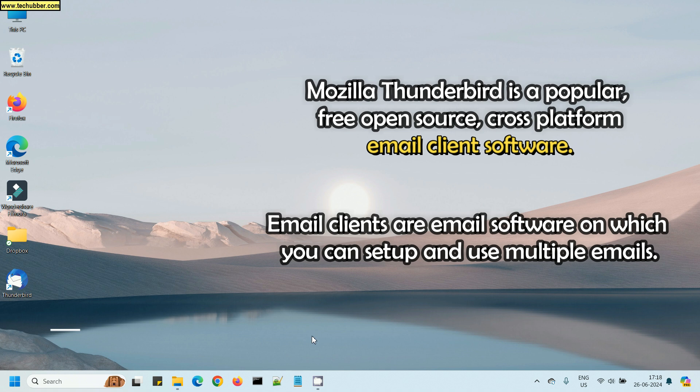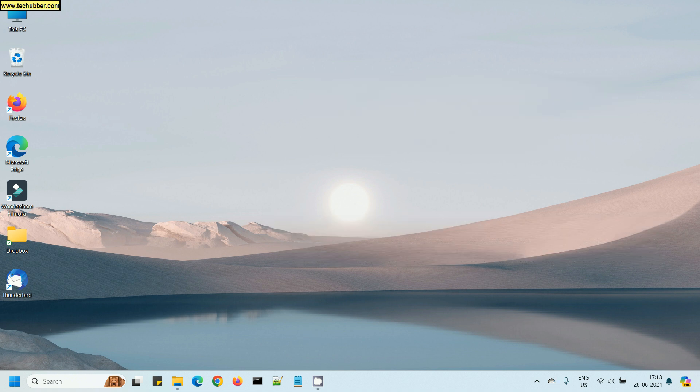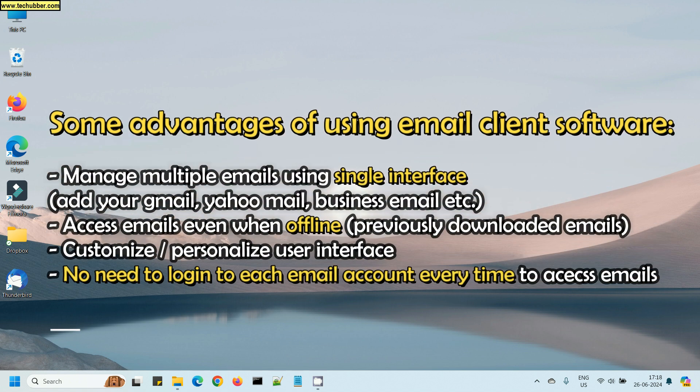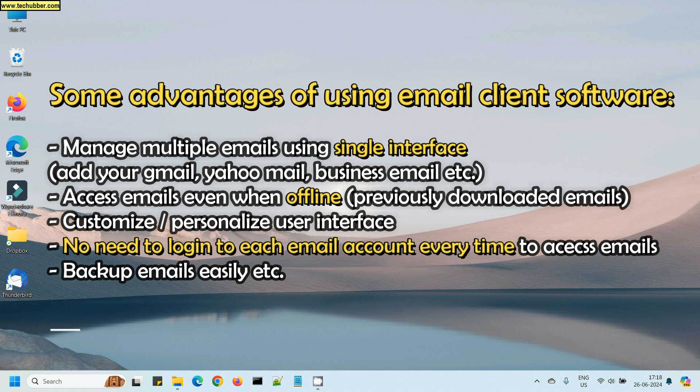That's about email clients in short. Here are some of the advantages of using email client software, which I've listed. You can pause the video and read. For me, the major advantage is that I can manage multiple email accounts in a single software.